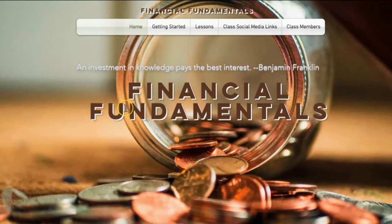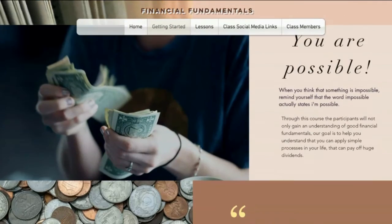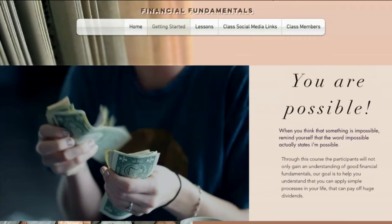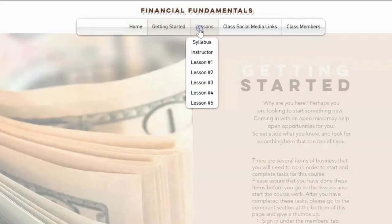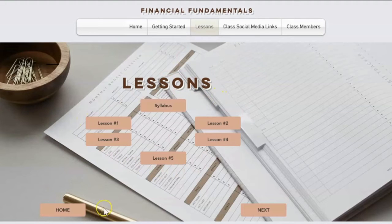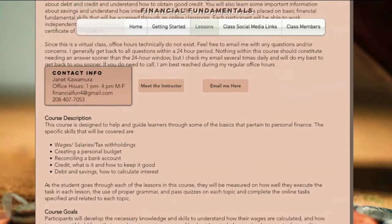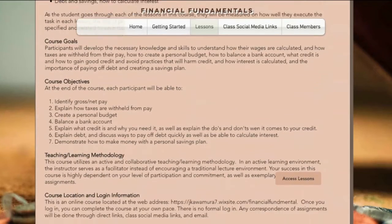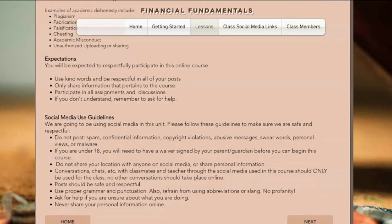As we come to the Financial Fundamentals website, you'll see across the top we have a navigation bar that will help us get where we want to go. First, we'll go to Get Started. This tells you a little bit about the course and some of the things that we're going to be covering. Next, we'll go to the actual lesson page, where all the lessons are lined up on one page with navigation to take us back home or to the next page. We can open up the syllabus, which has my contact information, the course description, the course goals, all of the objectives, the location and time, the academic honesty policy, social media guidelines, etc.